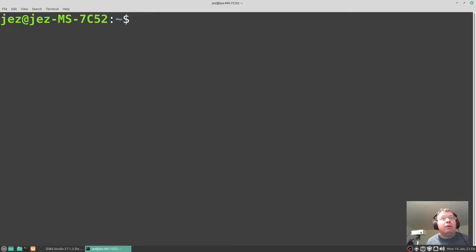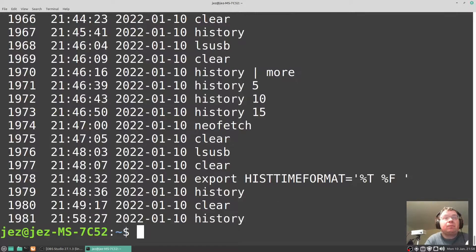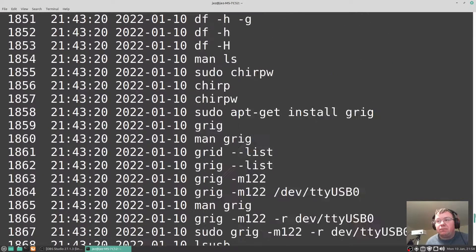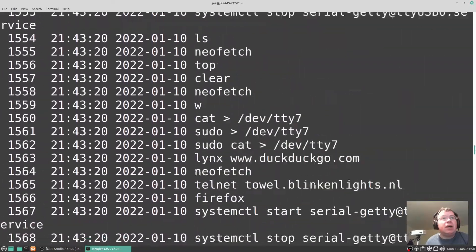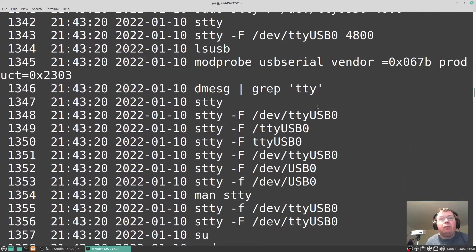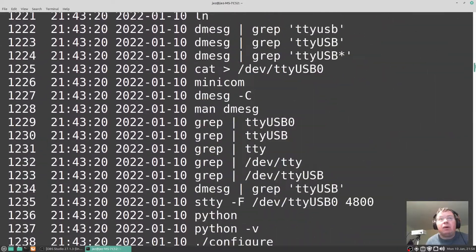If I wish to display all my commands I typed in in the terminal, I can type in history. You see there, it's got a list of commands.